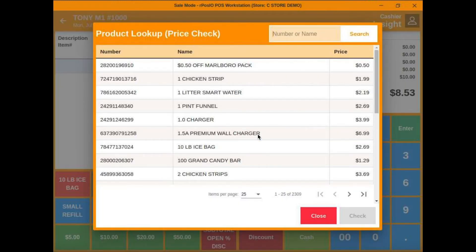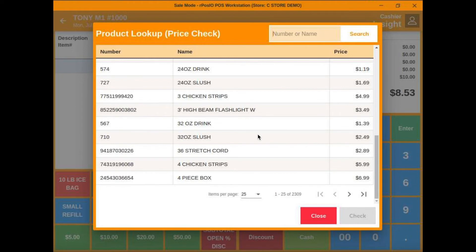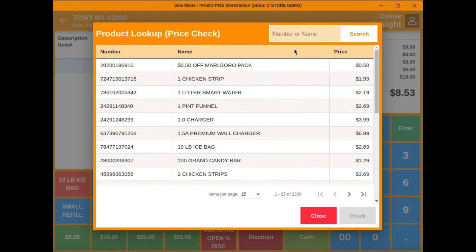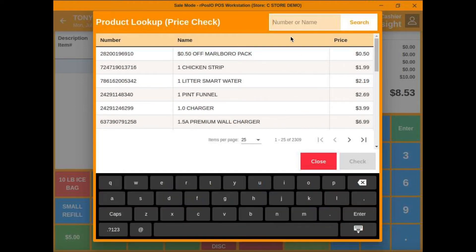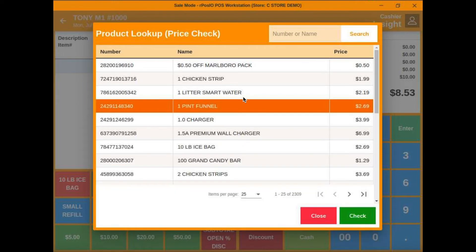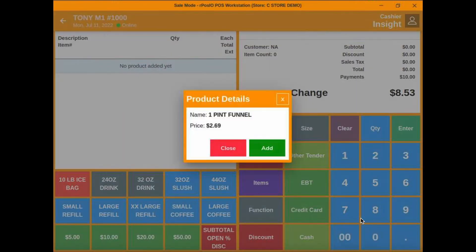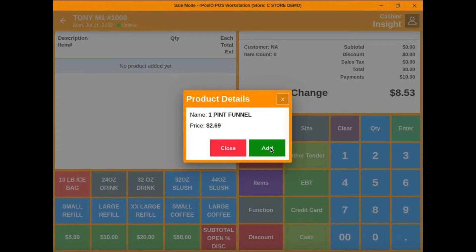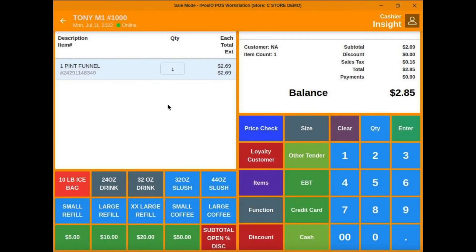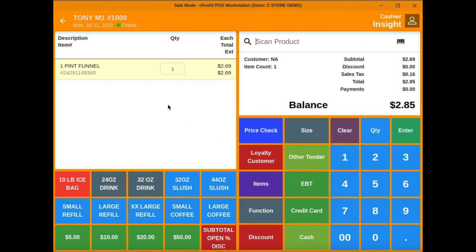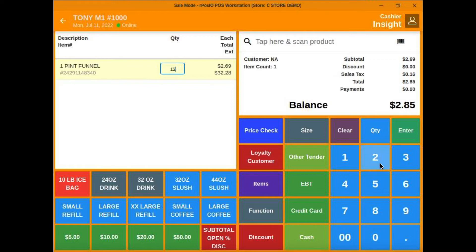Here we put our price check function right on the main screen. You can click in here and scan an item or bring up the on-screen keyboard and search for it. Select it, price check it, and add it to your sale. Let's change this to 12 quantity and cash it out.